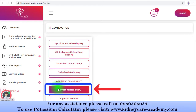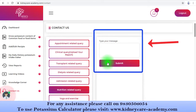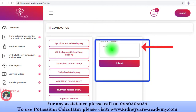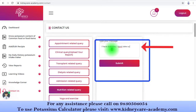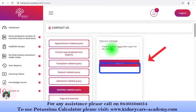Likewise, if you have any nutritional or diet related query, you can choose this option and submit your query. For example, I'm typing: 'I have diabetes, I don't take sugar, but can I take jaggery?' Apart from this, if you are proceeding for a transplant and have a query about that, you have the transplant related query option.